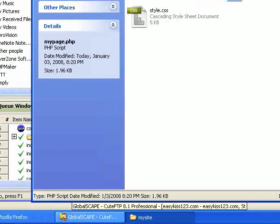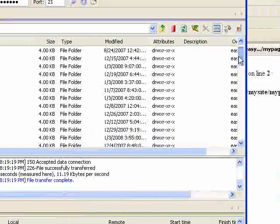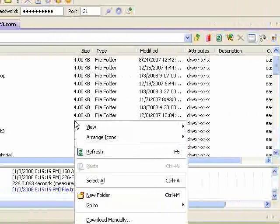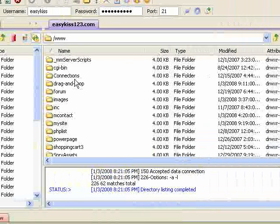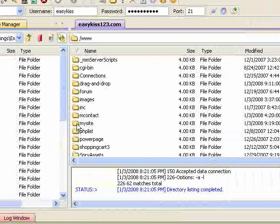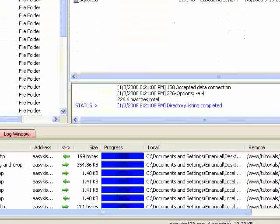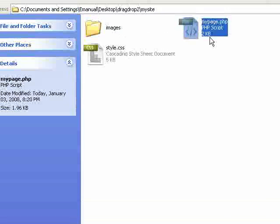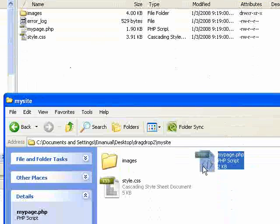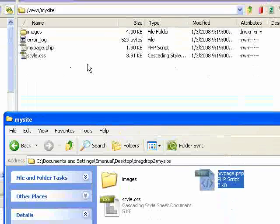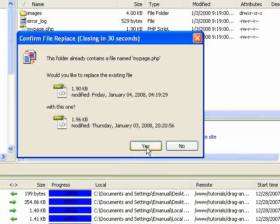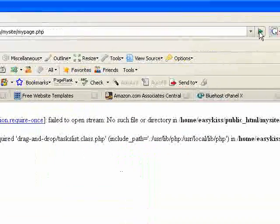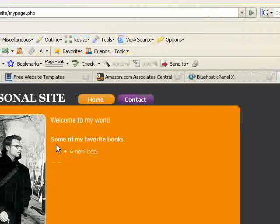And we've got to upload that to our, we've got to FTP that up. So open up my site. And I'm going to drop in here my page. And yes, I'll overwrite it. So now, when I open it, and it works fine. And we've got a new book.